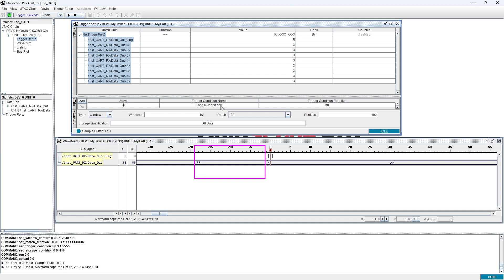Now, let's capture multiple triggering points. Set the window to 16 which means we will sample 16 triggering points. Depth is set to 128. The reason is that total depth 2048 needs to be allocated to 16 triggering points.